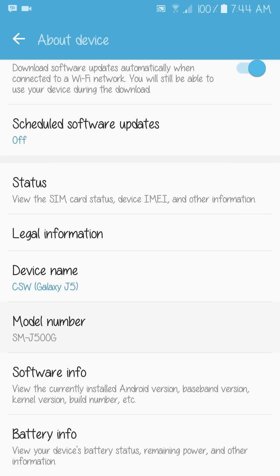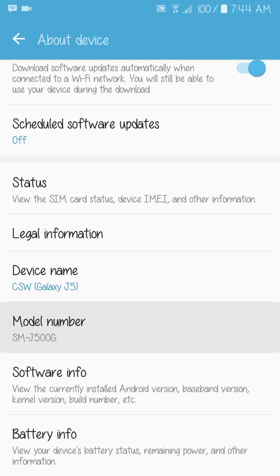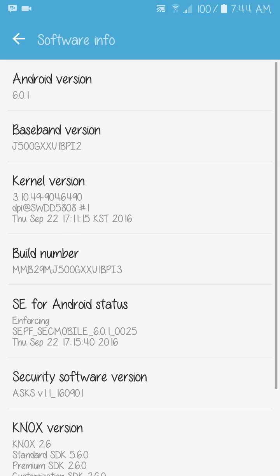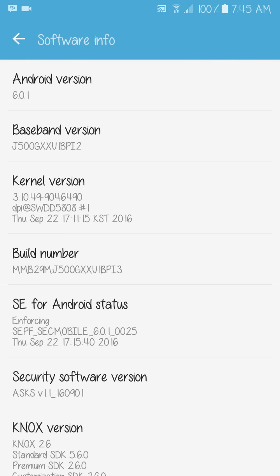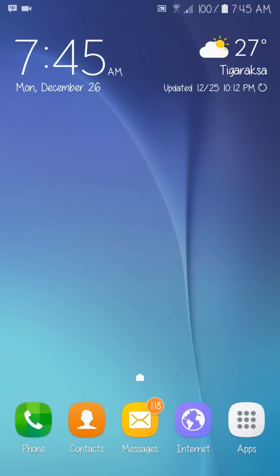I'm using a Samsung Galaxy J5 SM-J500G running Android 6.0 Marshmallow, which does not support the dial code star-hash-star-hash-4636-hash-star-hash-star. Let's give it a try.